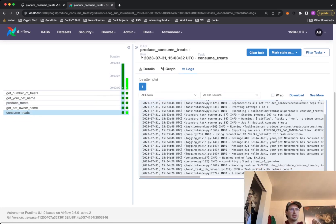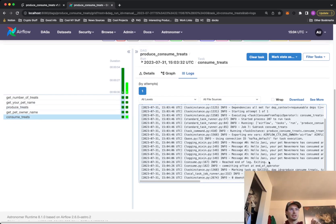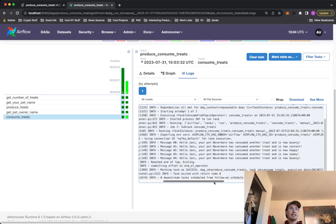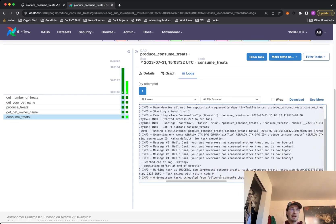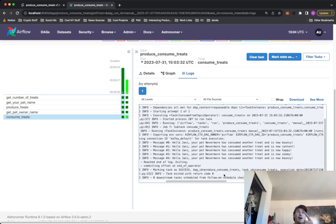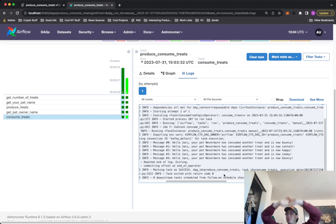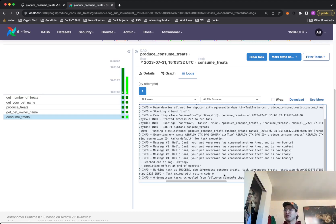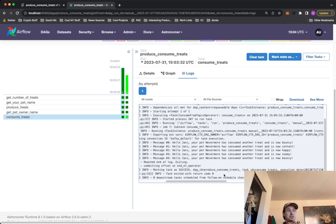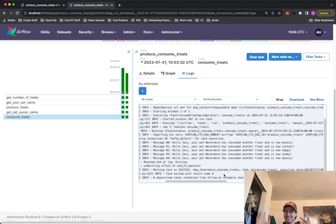And then in our consumer task, you can see you have our message. Hello, Johnny, your pet Nevermore has consumed another treat and is now bouncy, content, happy, zoomy and bouncy. So boom, that's all you need there to now get started on your own producing and consuming tasks from a Kafka or messages from a Kafka cluster. Sorry, I get my messaging mixed up with all these Apache slaying around here.